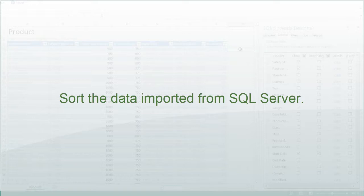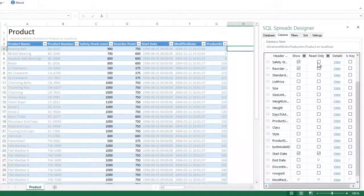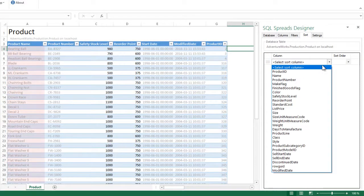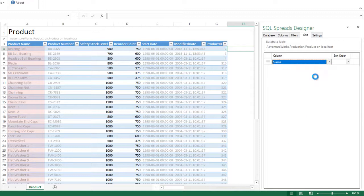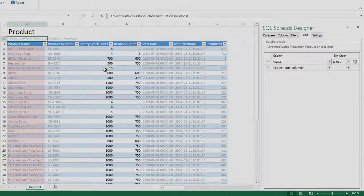Now my table is almost ready. The last thing to do is that I would like to sort the table on the product name. I go to the sort tab, select the product name, and you will see that the rows will be sorted in Excel.